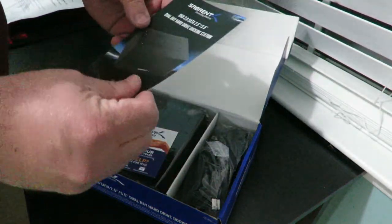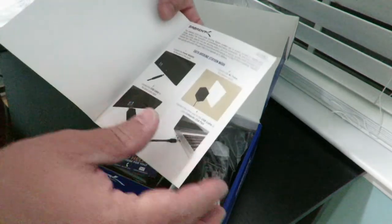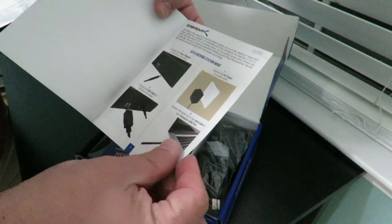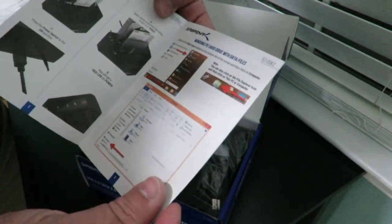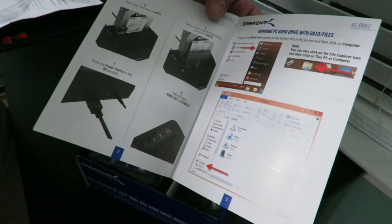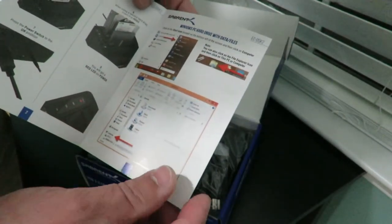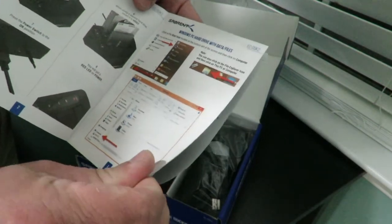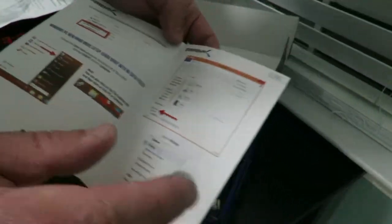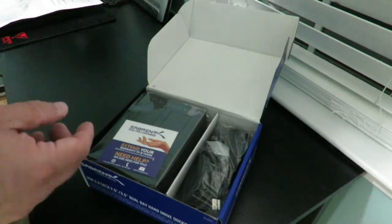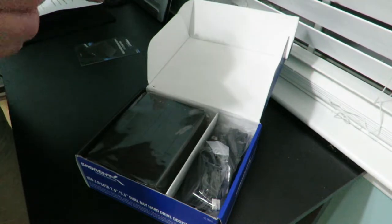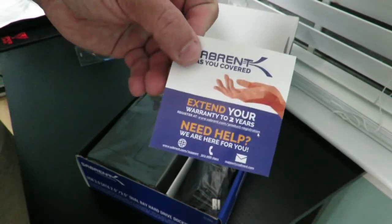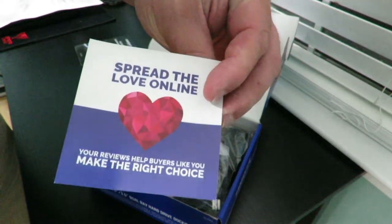All right so right over here we have the user manual and it just shows how to connect it and everything. And don't worry I'll show you guys how to install the drives and connect it to your PC, then how it's going to show up within Windows. Extend your warranty to two years, just call and register. Spread the love online.